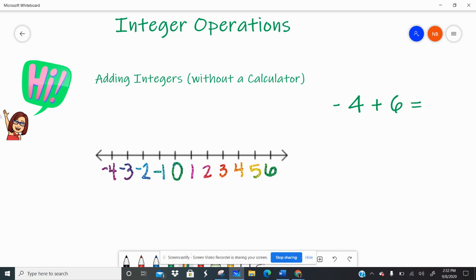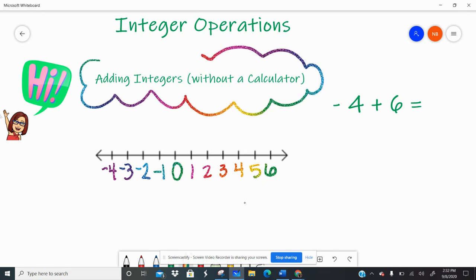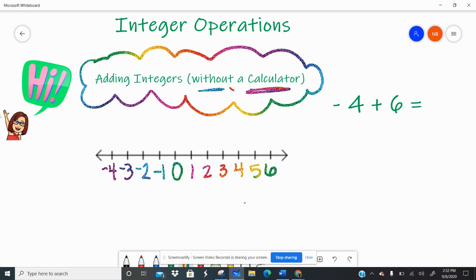Hey guys, how you doing? We are going to start diving into integer operations and today specifically talk about adding integers. Remember, an integer is defined as a positive or negative whole number and zero. Today we're going to add integers without a calculator — this is one of the few things we do this year without the use of a calculator, so we're going to do it what we call longhand.